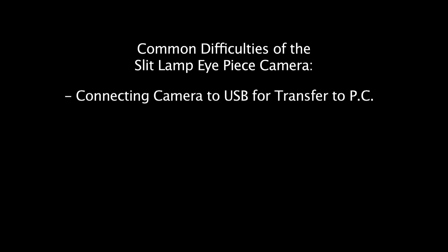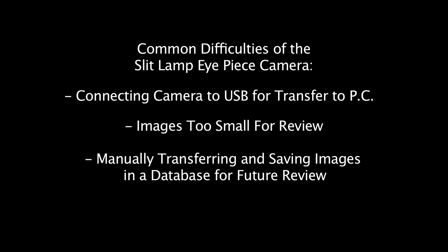The inconvenience of the slit lamp eyepiece camera has always been having to connect a USB cable to transfer the images into a PC, easily reviewing the images full size, transferring and saving the images into a database for future review.